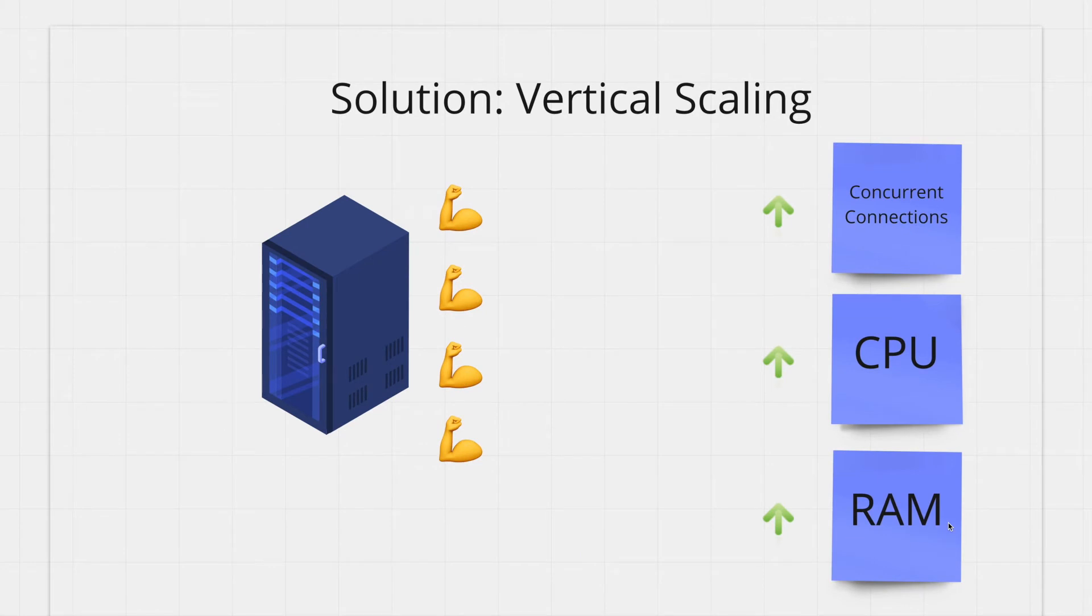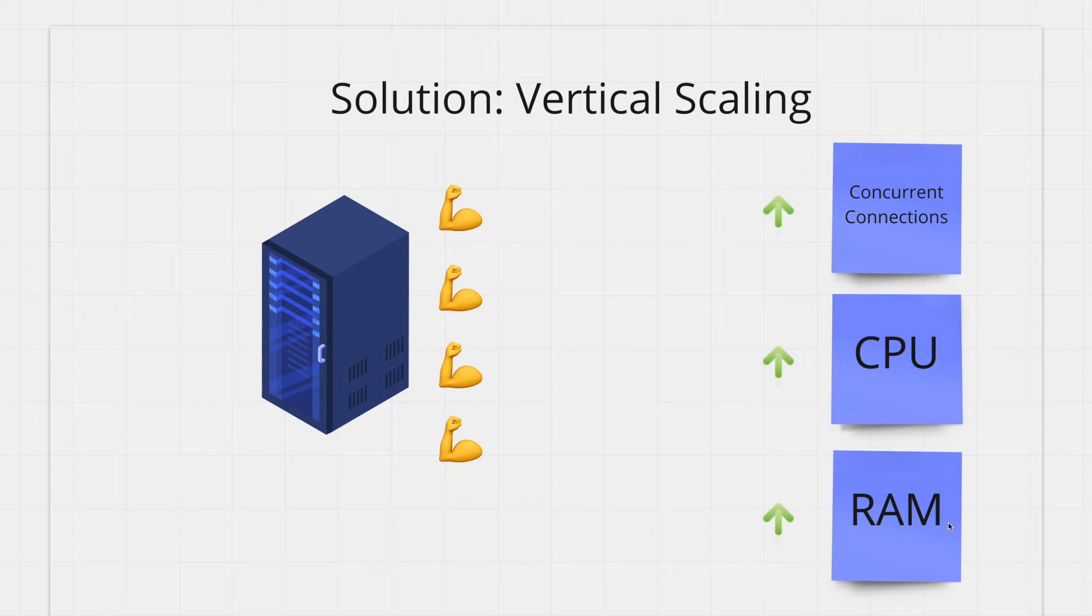So let's start with vertical scaling. The first thought is just to get a bigger and more powerful machine. If you buy a machine with more RAM, faster CPU, and more network interfaces to have higher concurrent connections you can satisfy this increased demand.